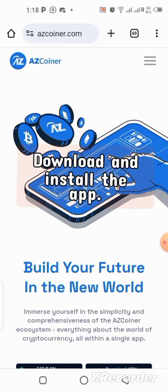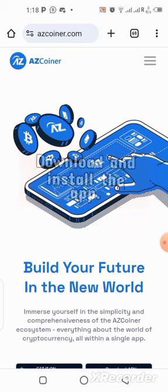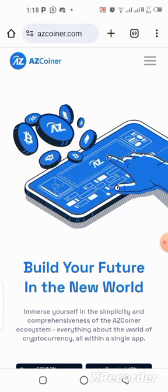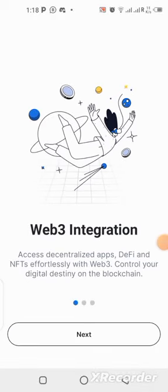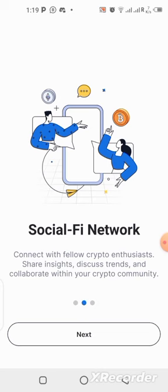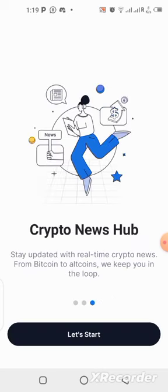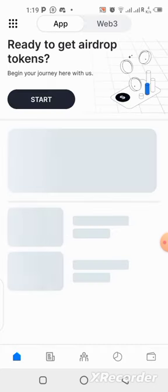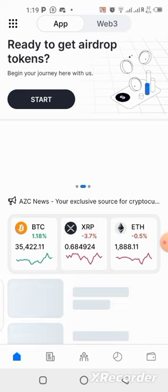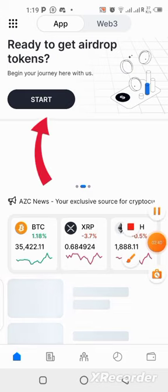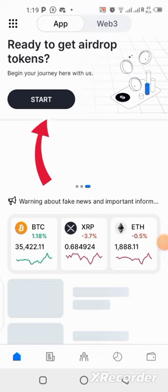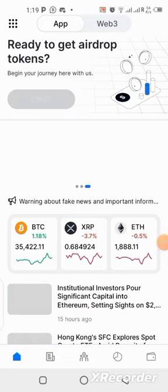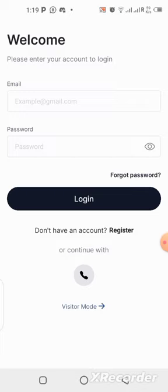After downloading the application, let me jump in and show you step by step how to create your account. When you open the app you'll see this page — click Next, then Next again, then click 'Let's Start.' In order to get the airdrop token, click on the Start button you can see up here.